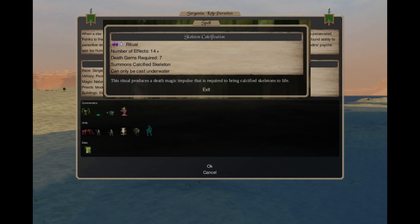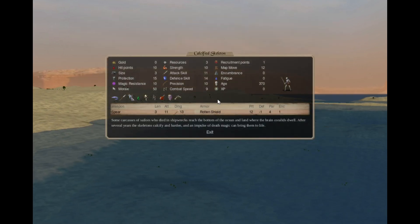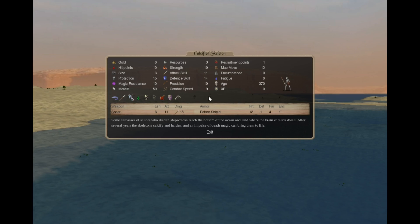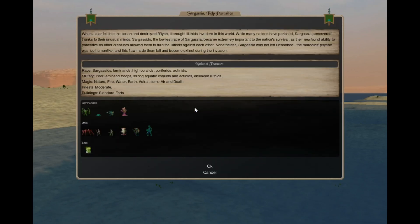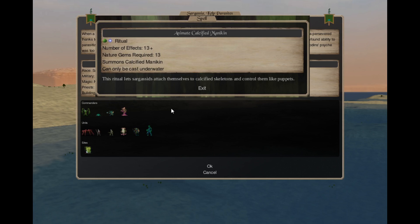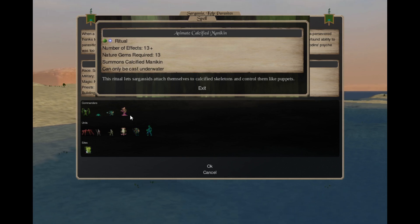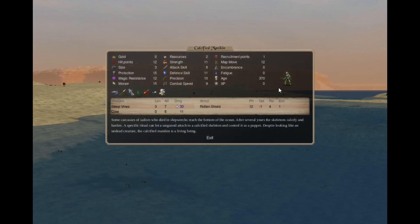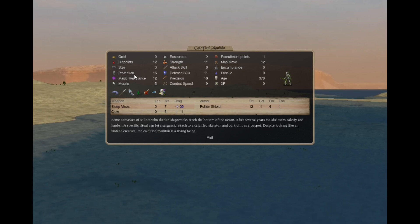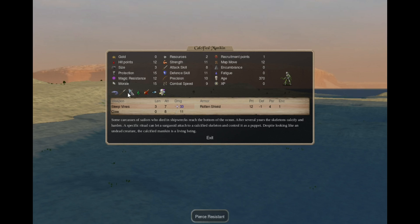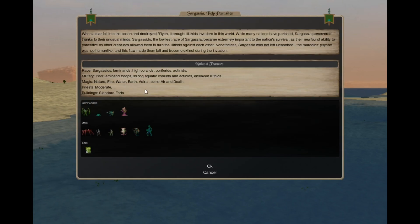In Enchantment 3 you can cast Skeleton Calcification. That's a Death 2 Astral 1 spell for 7 gems, you summon 12 plus Calcified Skeletons. They are just long dead with high protection. In Alteration 3 you can cast Animate Calcified Mannequin. That's a Nature 2 Astral 1 spell, for 13 gems you summon 12 plus Calcified Mannequins. They are just like mannequins, with slip vines, high protection due to calcification and all the mannequin traits. This is a skeleton animated by a Sargas seed.